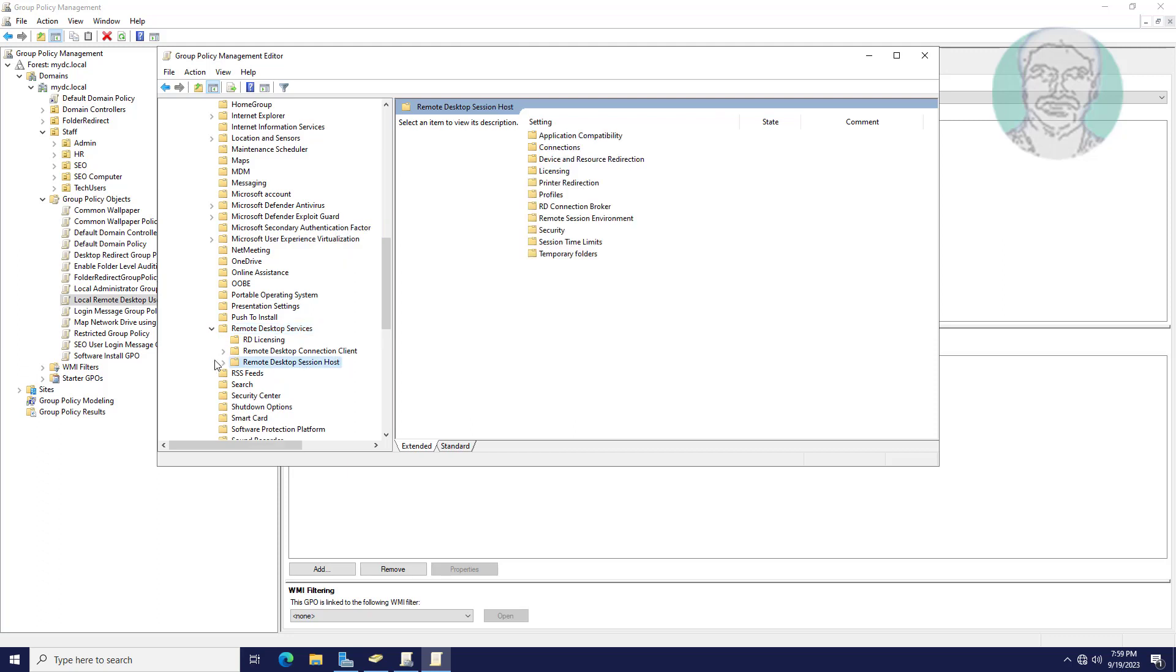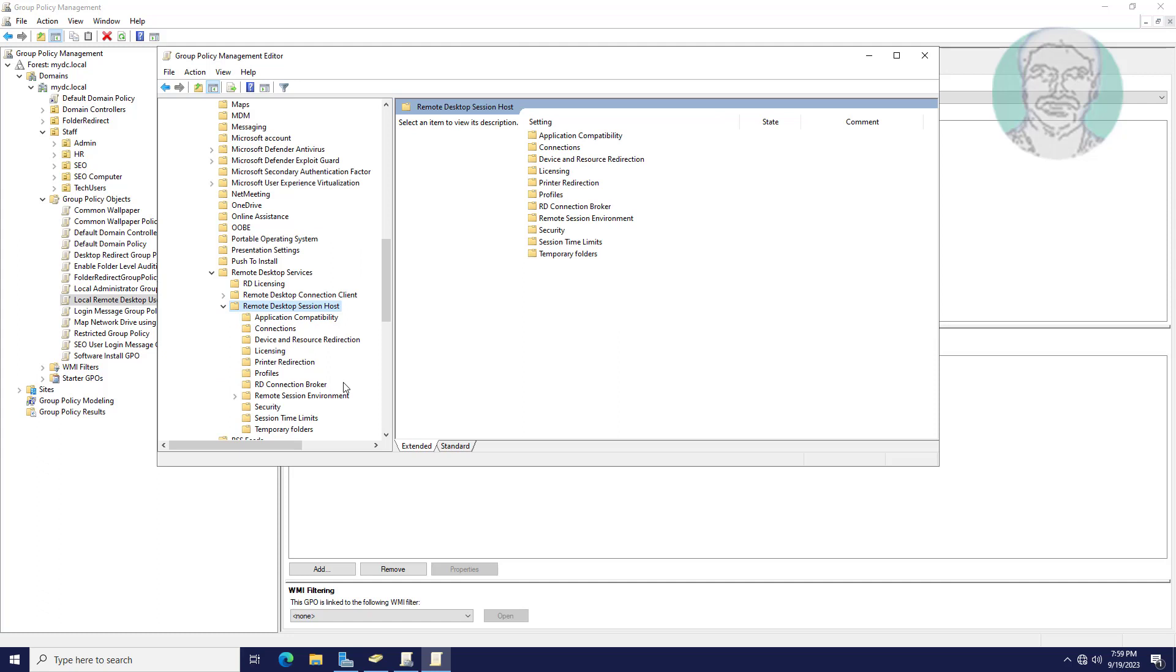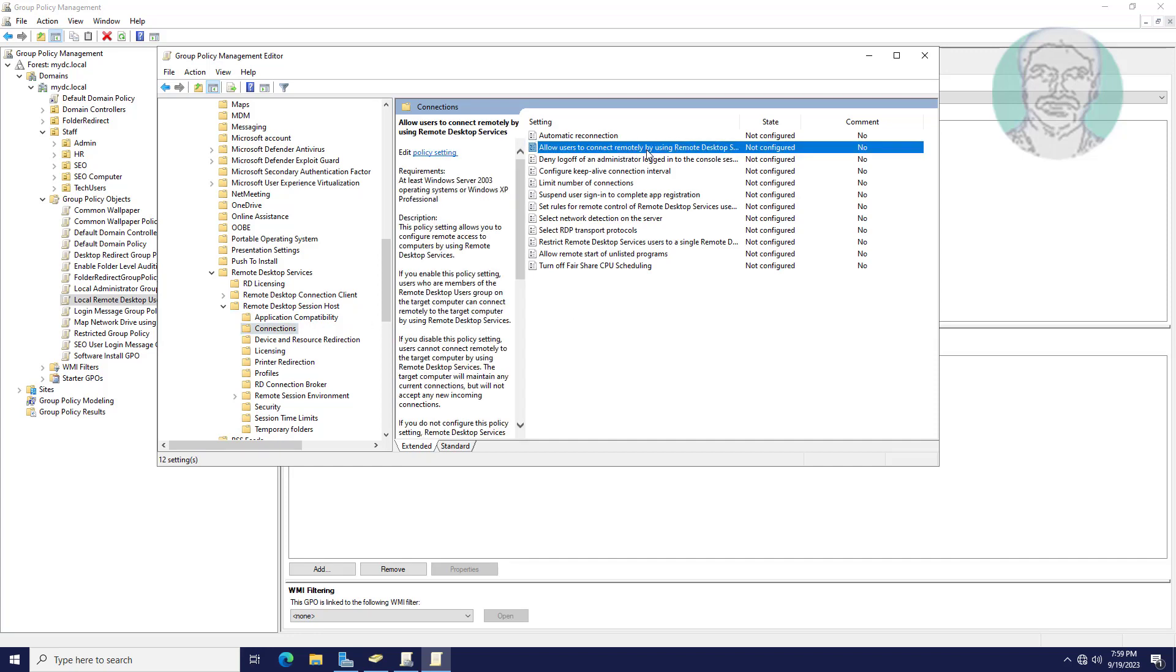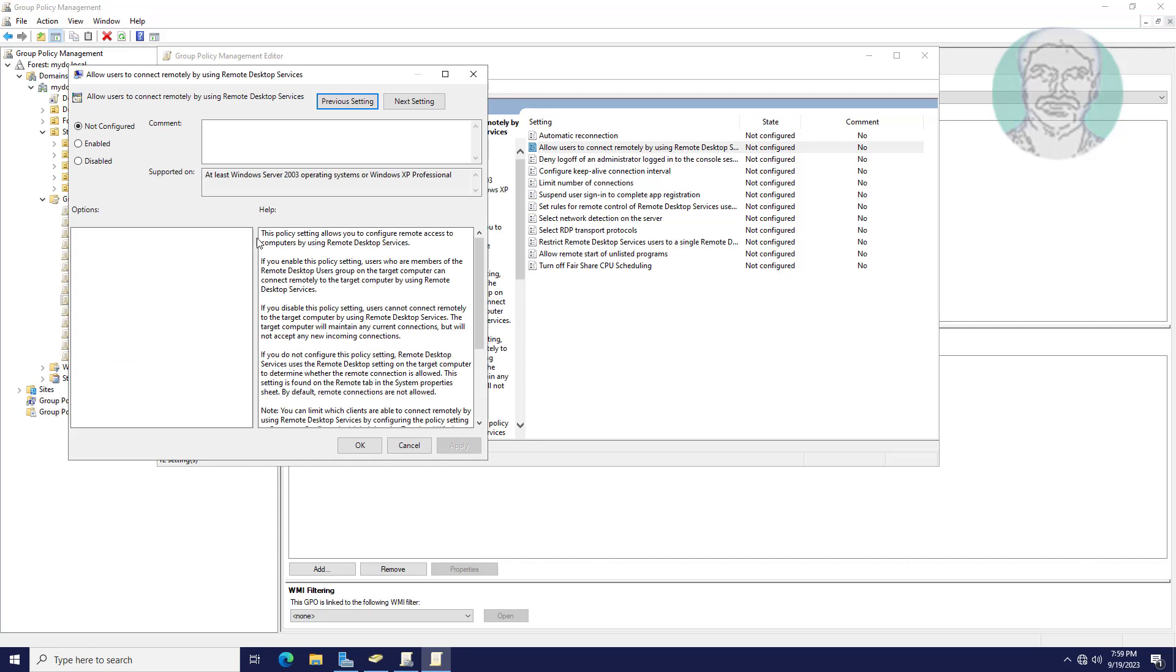Click and expand Remote Desktop Services. Click and expand Remote Desktop Session Host. Click Connections. Open allow users to connect remotely by using Remote Desktop Services. Check enabled, click apply, click OK.